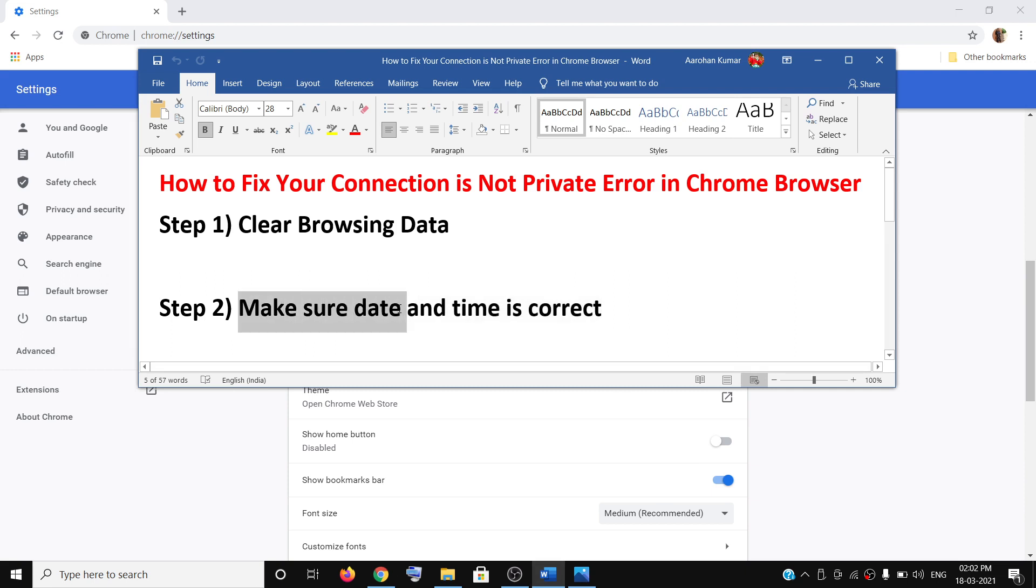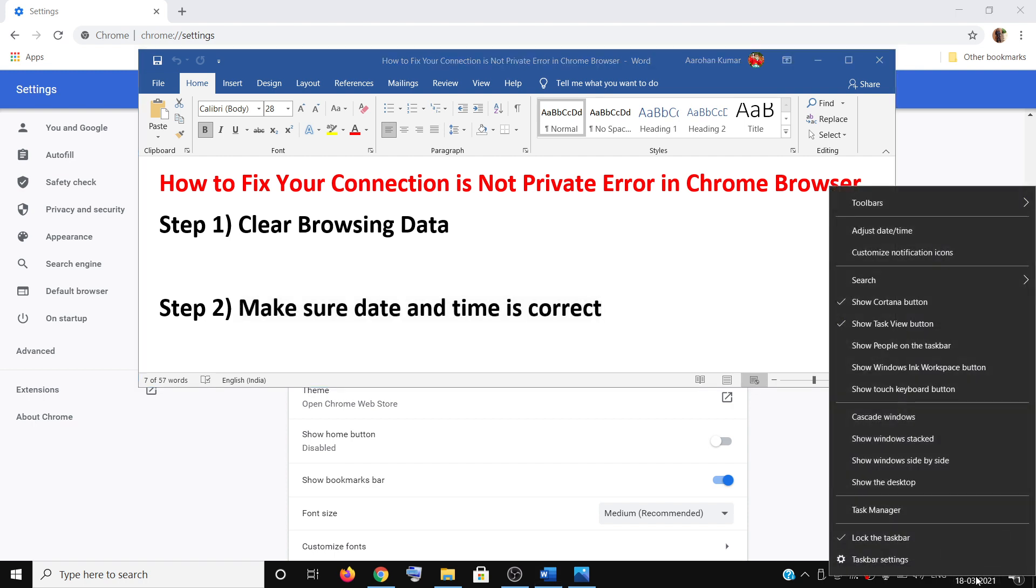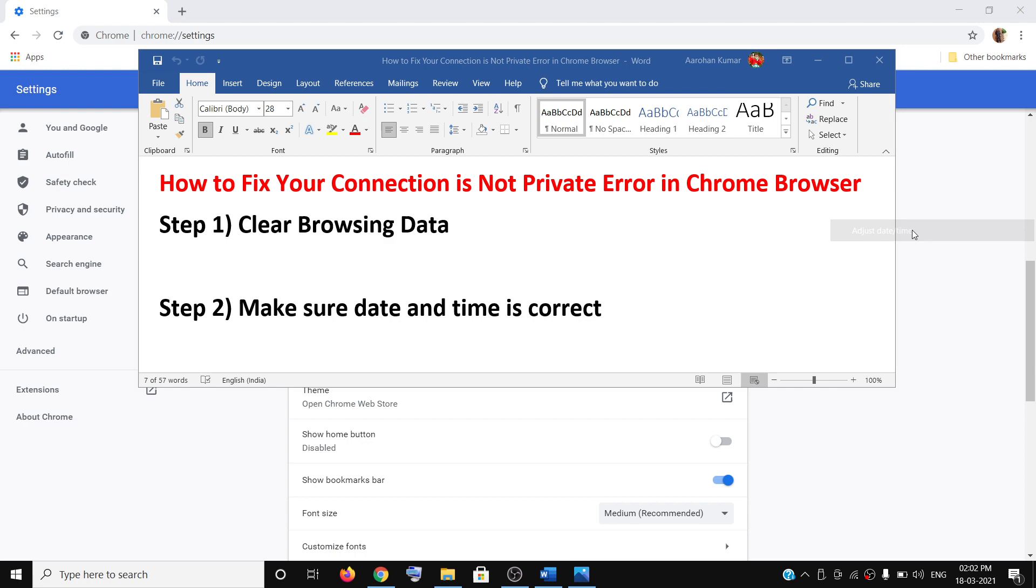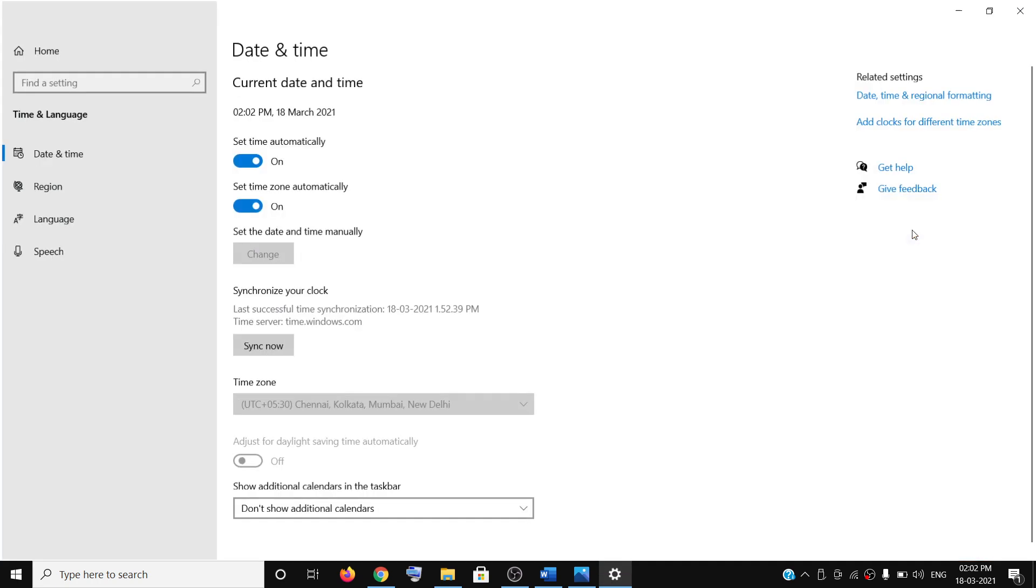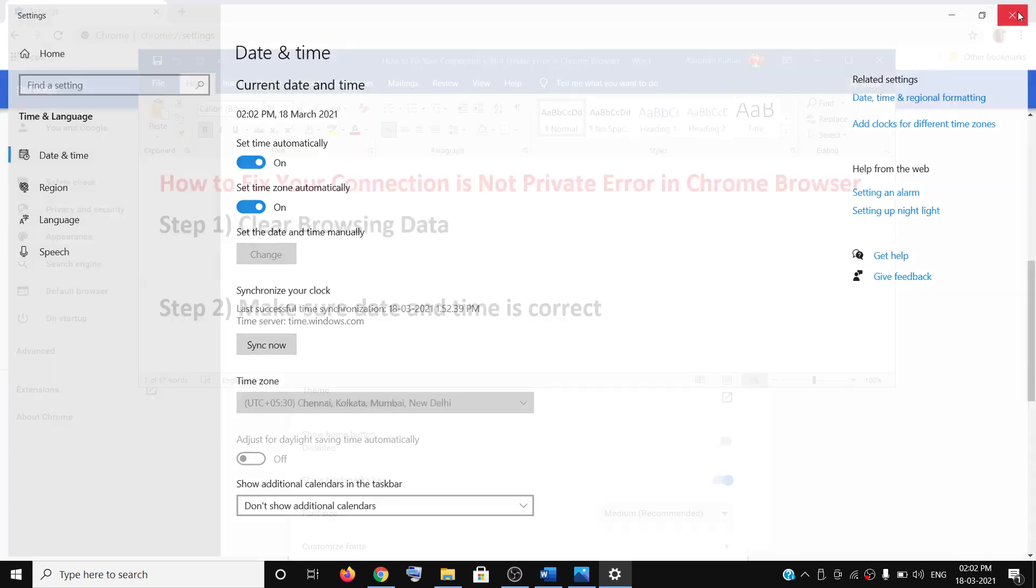If you're still receiving the error message, make sure date and time is correct on your computer. On the bottom right, you can see the date and time. Right-click on it and click Adjust Date and Time. Make sure Set Time Automatically and Set Time Zone Automatically is on, and then you can try to open the website.